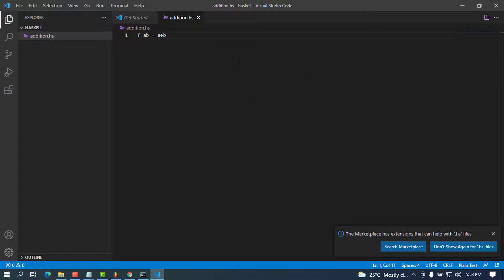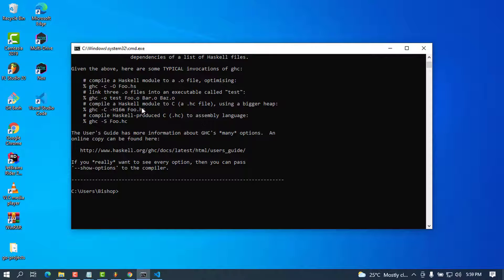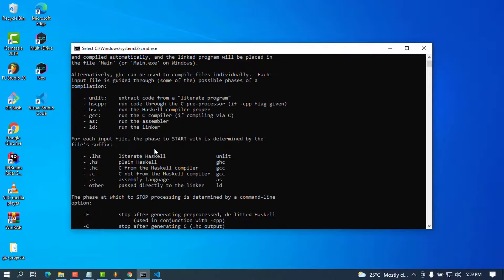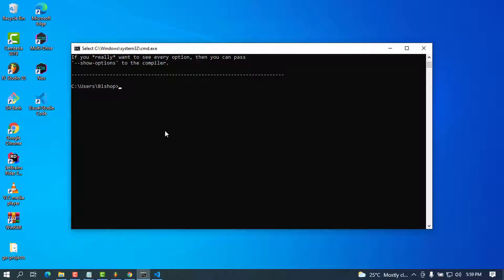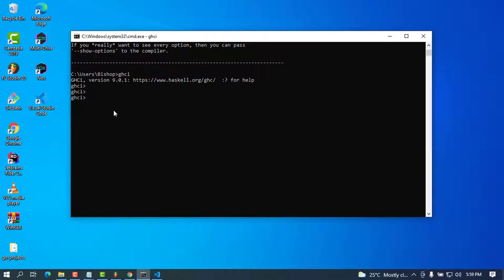After saving, let me minimize VS Code and go to the command prompt to compile the file. We're going to use 'ghci' — let's try that. This will be the way we import our file. We can already test basic arithmetic in GHCi — for example, seven plus eight returns the sum, and eight times eight also works.